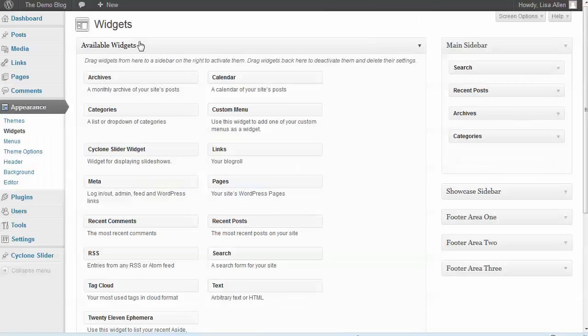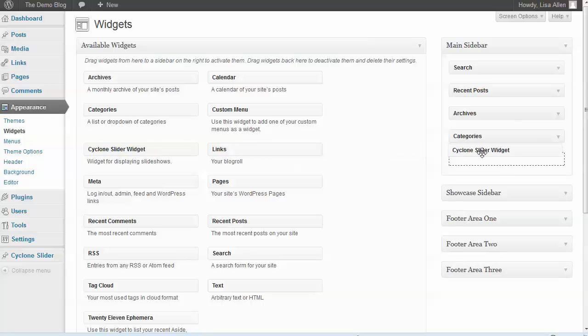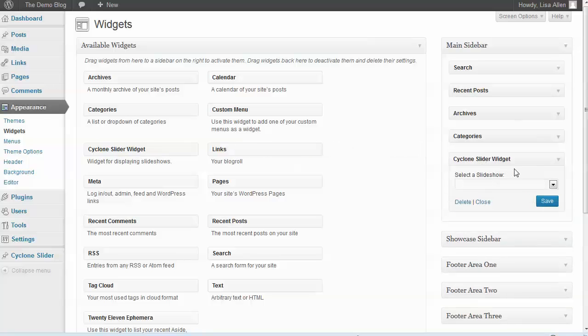If you go into the widget section of your theme, you'll notice that once you have this plugin installed, you've got a Cyclone Slider widget which you can drag over into one of your widget areas.